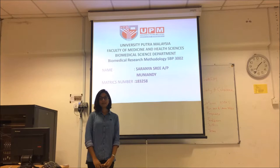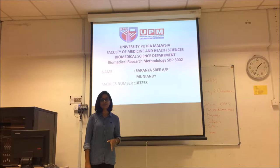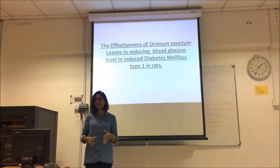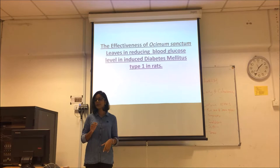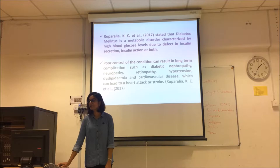Good morning Dr. Suhaili. I am Sarnia Sri from the Biomedical Science Department and my matric number is 183258. My title of research proposal is the effectiveness of Ocimum sanctum leaves in reducing blood glucose levels in induced diabetes mellitus type 1 in rats.